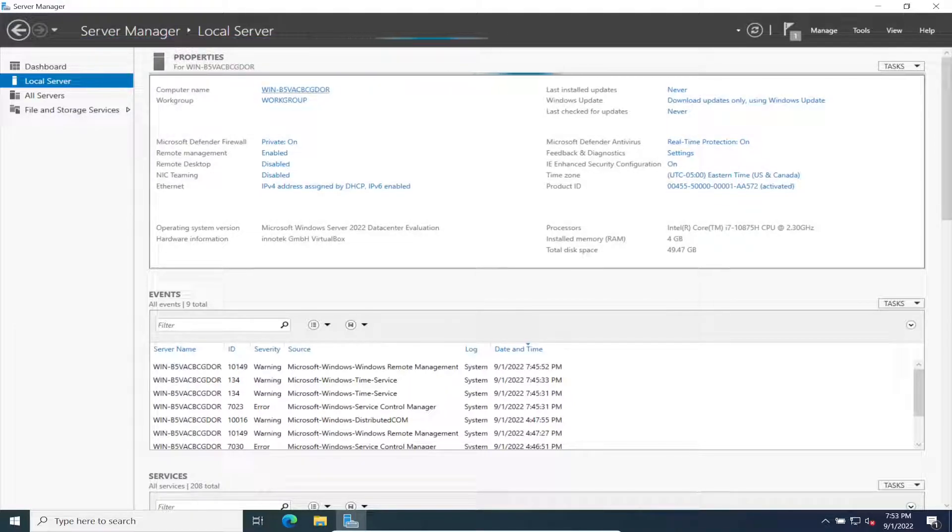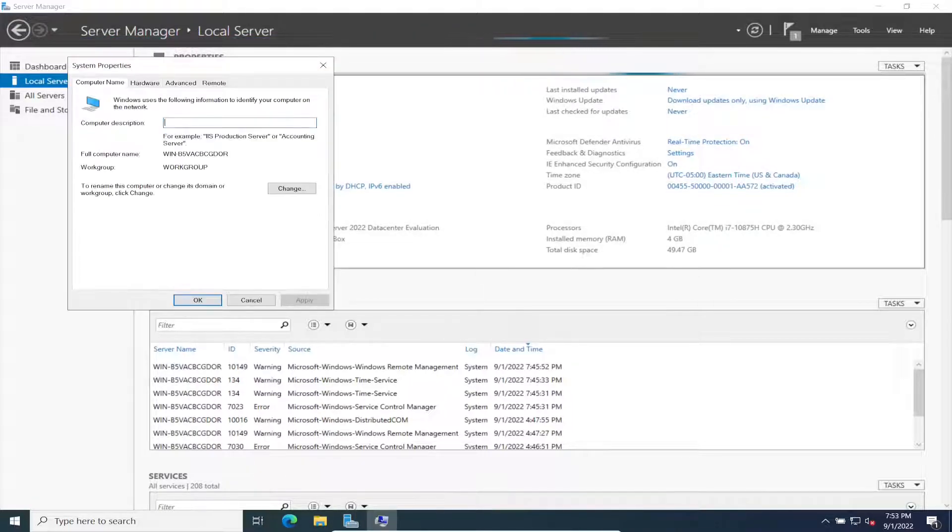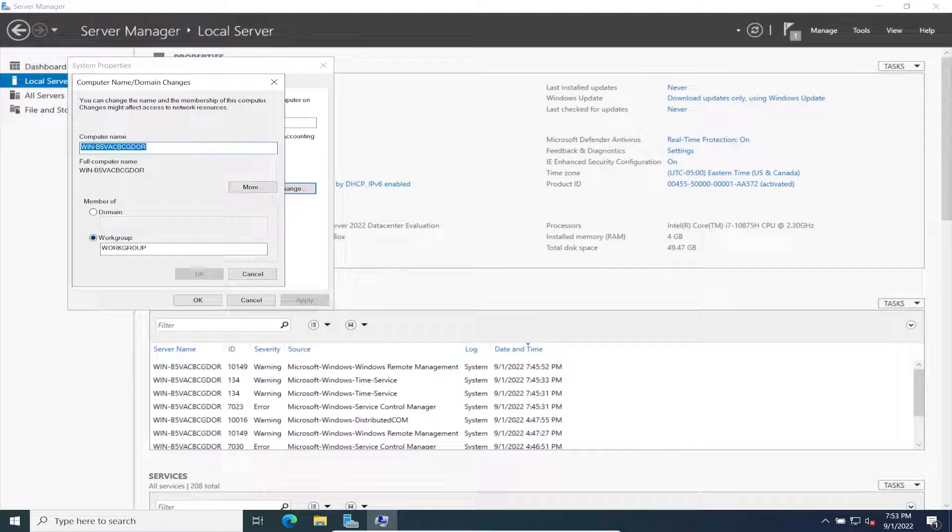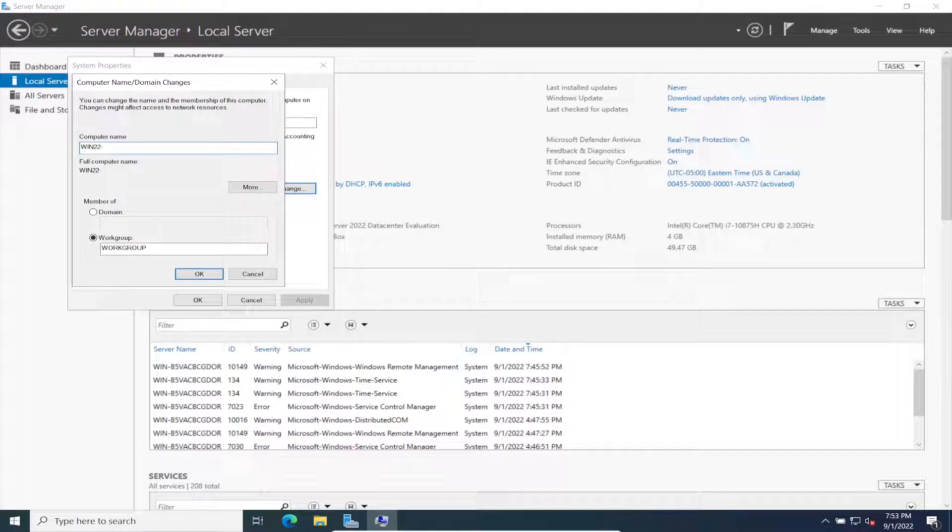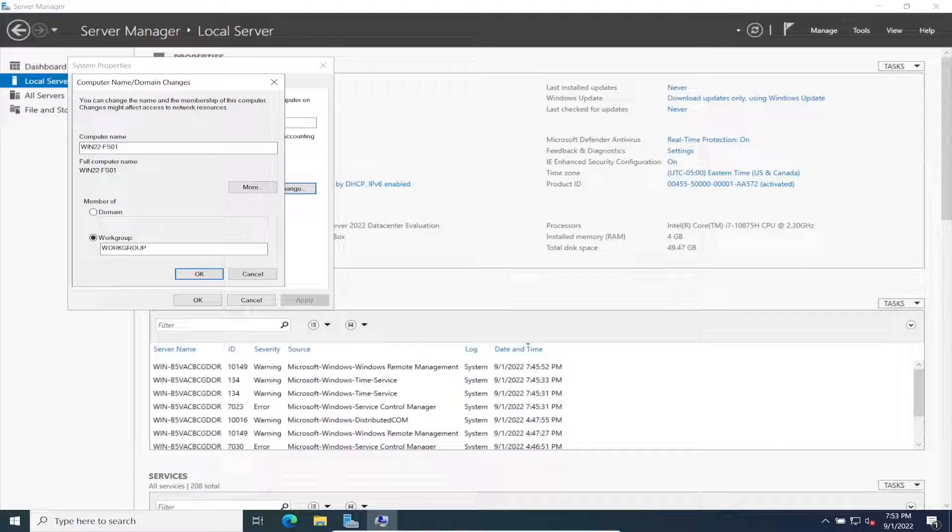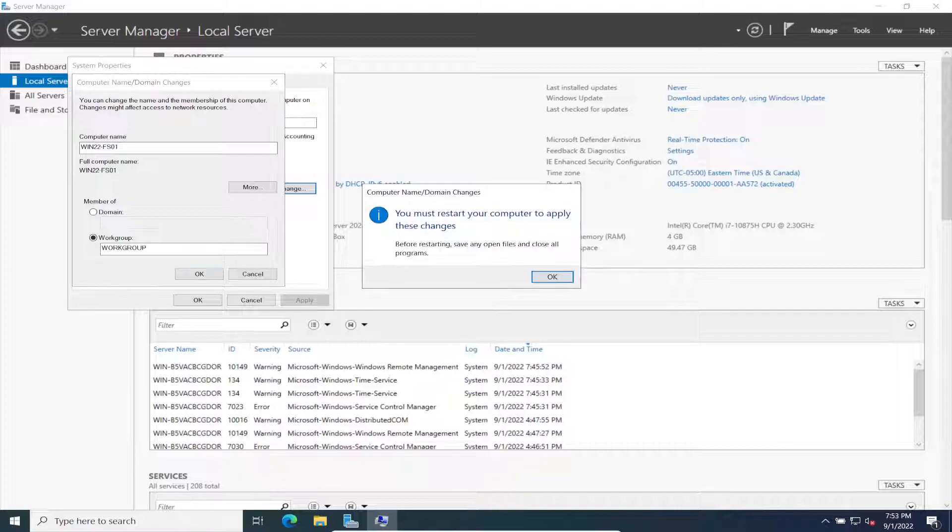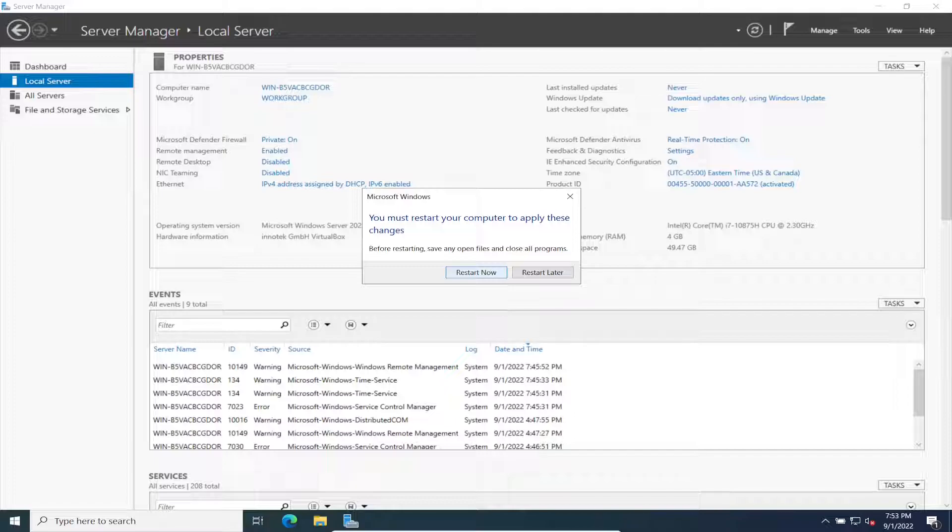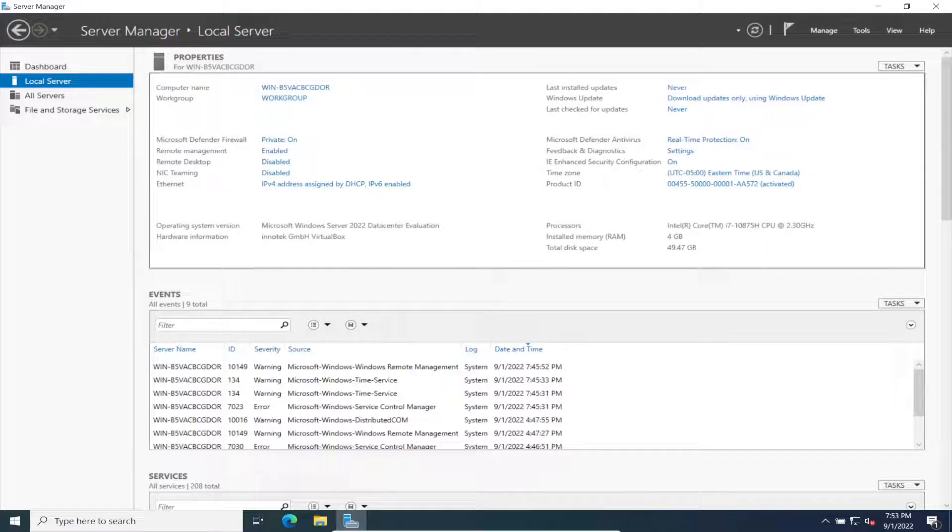The second thing we can do is change our computer name. Let's change this to WIN22-FS01. Hit okay here, and we can close this. Restart later because we're still going to have some stuff to do.